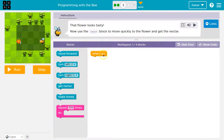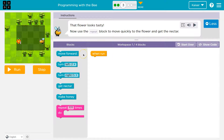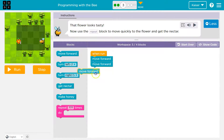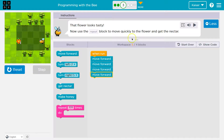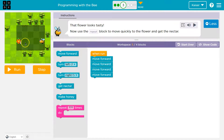That flower looks tasty. Now use your repeat block to move quickly to the flower and get the nectar. I only have one block on my screen and I can use up to four. You are allowed to test and be wrong and try a bunch of stuff in code. Move forward once, twice — I'm not sure — three times. Let's do four. Does that get me there? I'm already ahead, but that gets me there. We're just testing stuff.